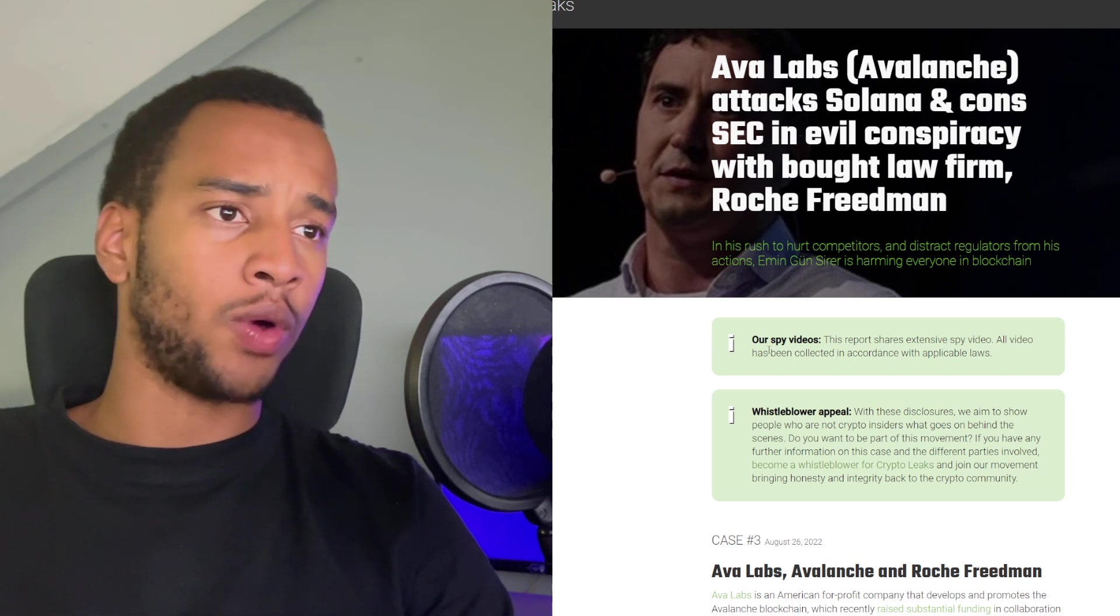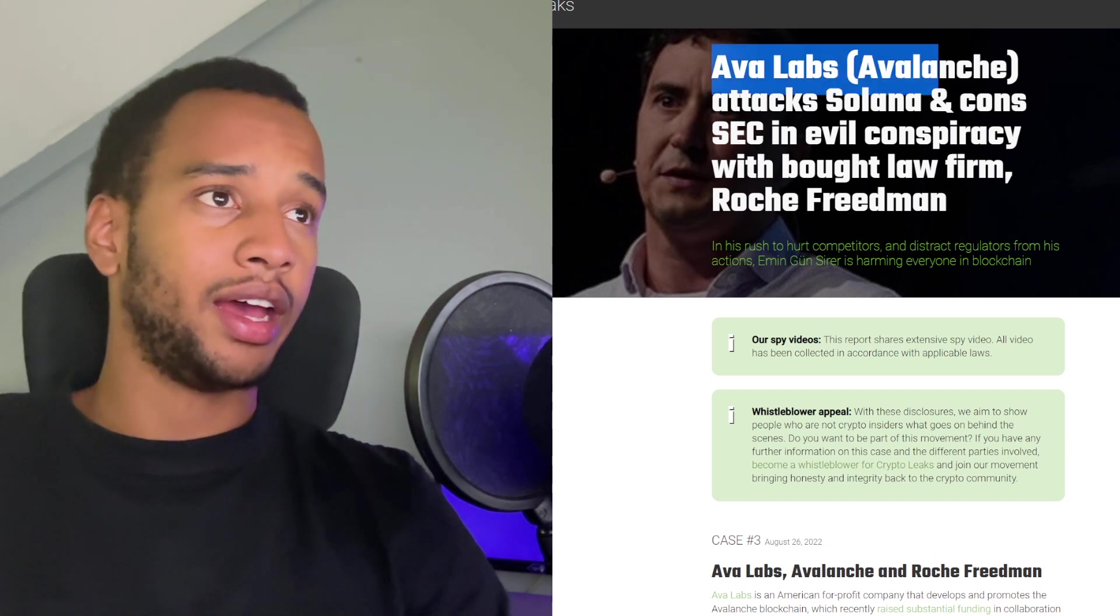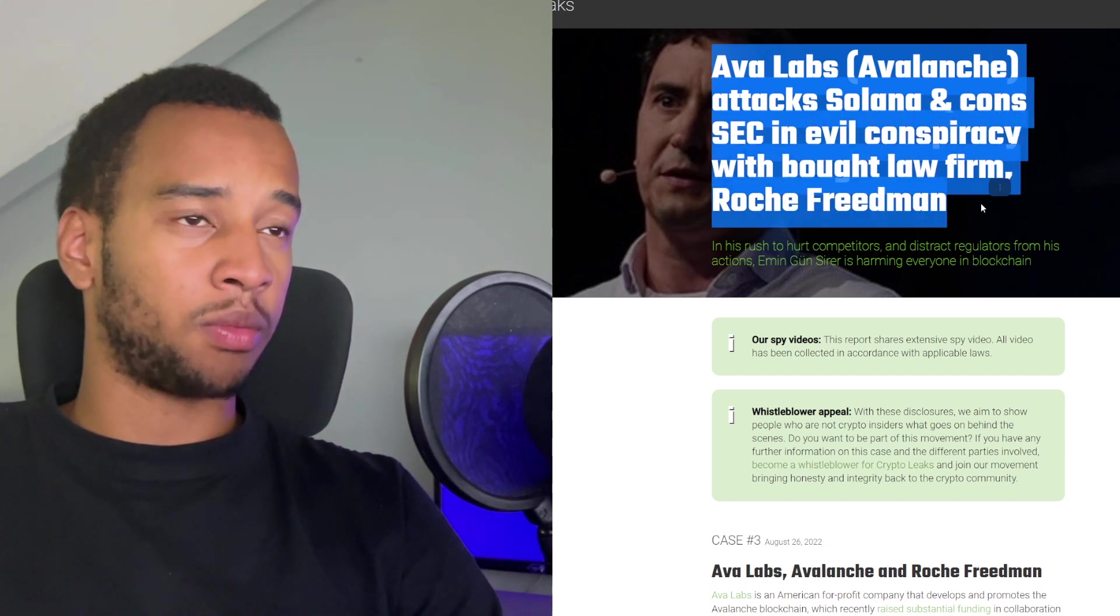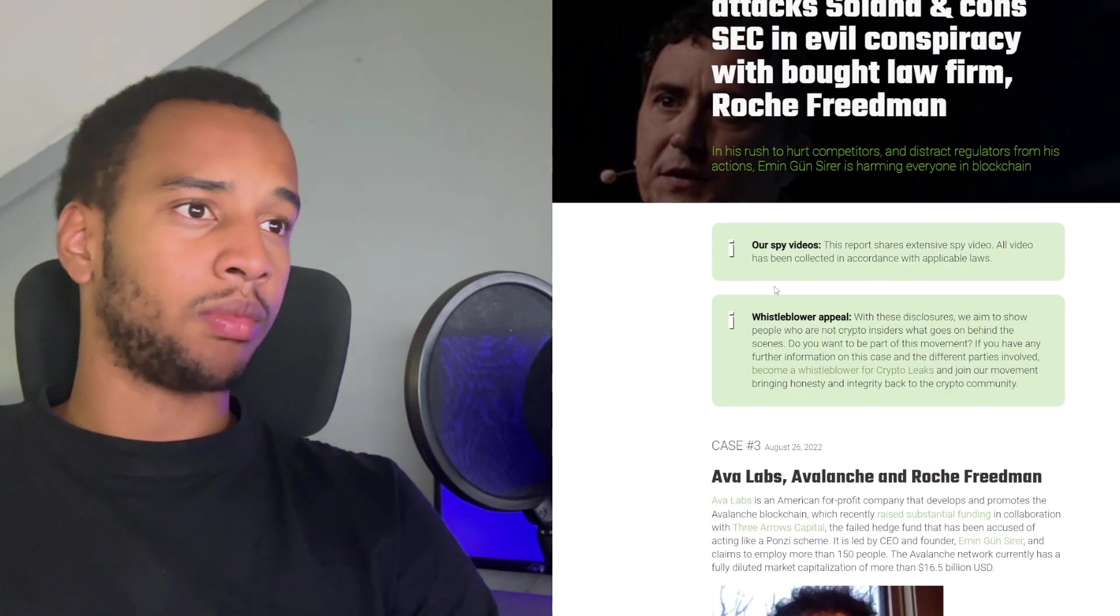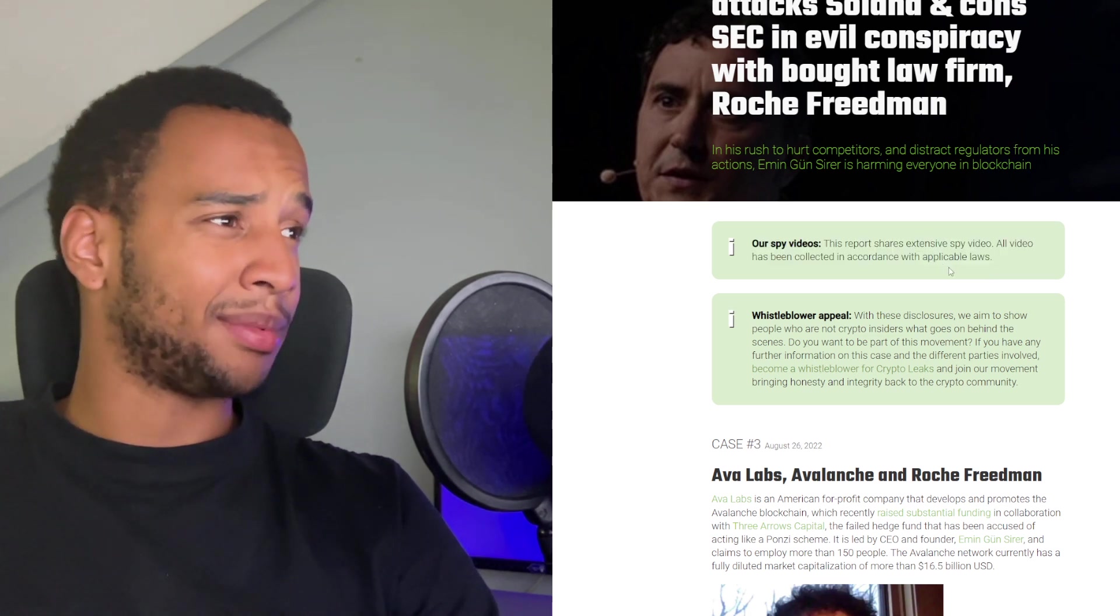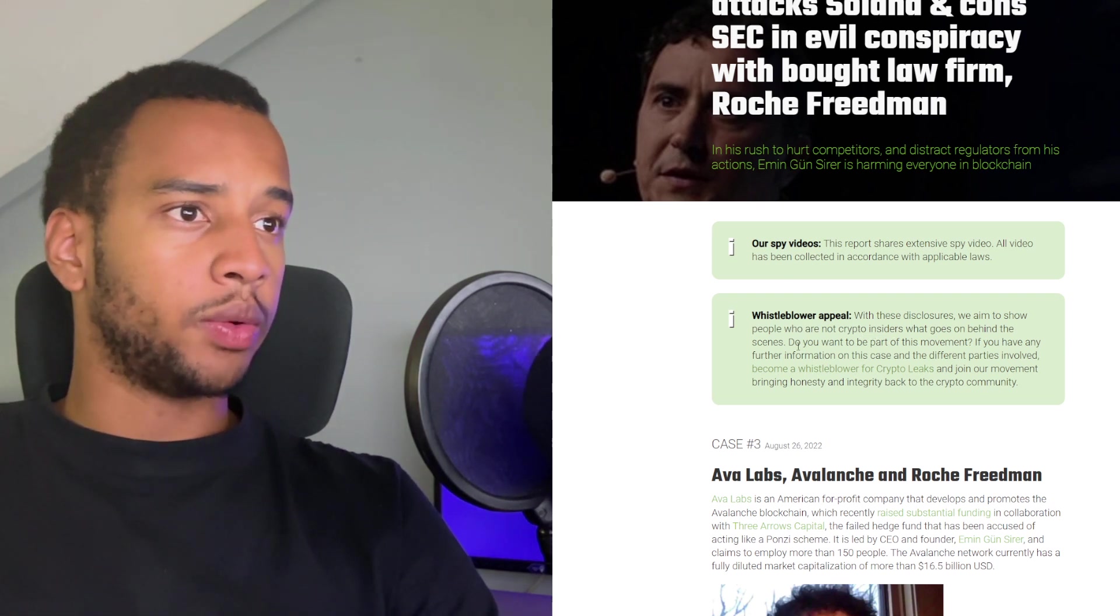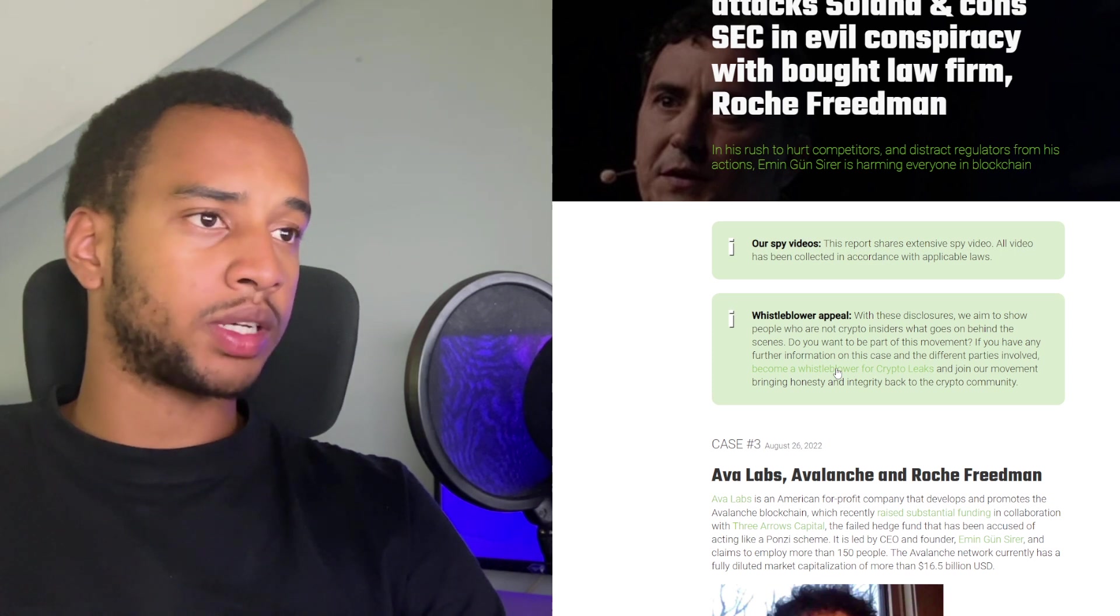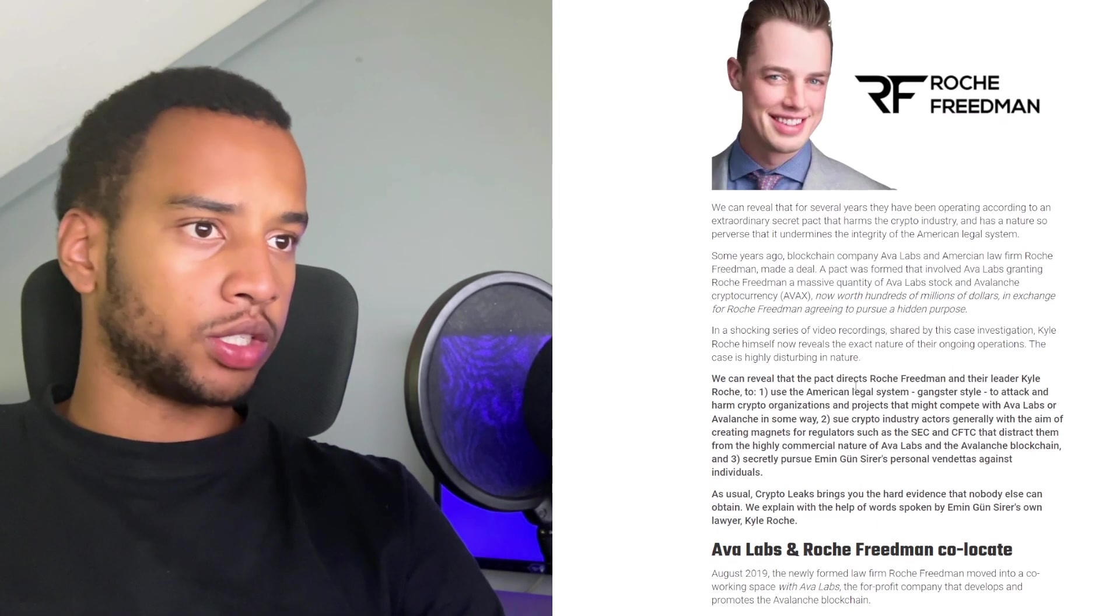All I know is that everybody in the XRP community is talking about this right now, and that it's going absolutely wild. A lot of whistles are going off because of all these whistleblowers reportedly. This is on crypto leaks website. Ava Labs, Avalanche, attacks Solana and cons SEC, an evil conspiracy with bought law firm Roche Friedman. In his rush to hurt competitors and distract regulators from his actions, Emin Gunsir is harming everyone in blockchain. There are spy videos. This report shows extensive spy videos. All videos have been collected in accordance with applicable laws.